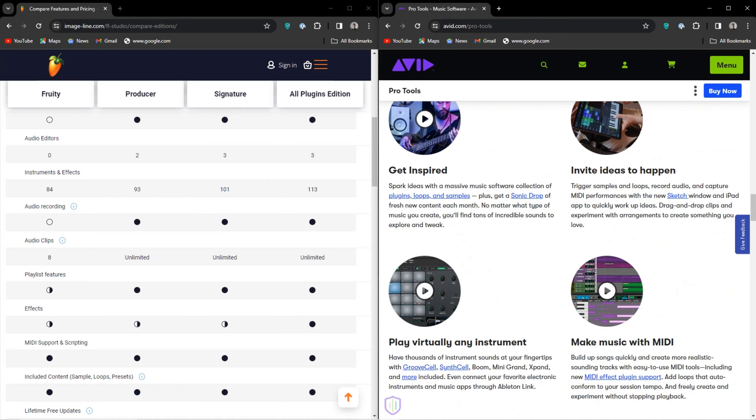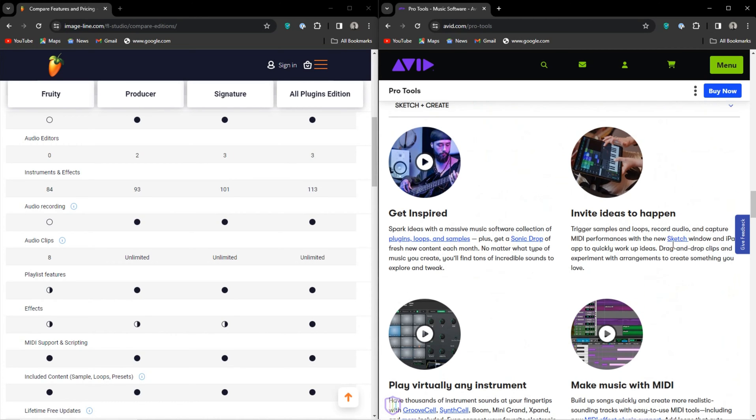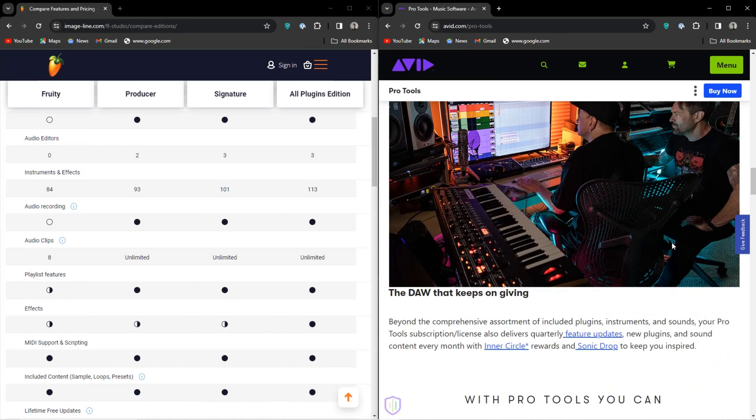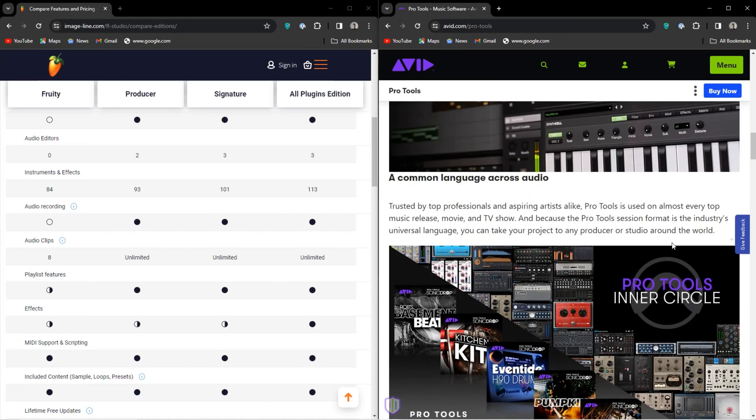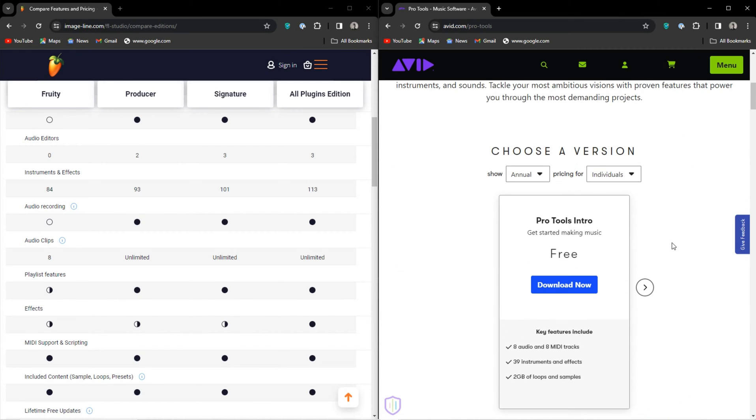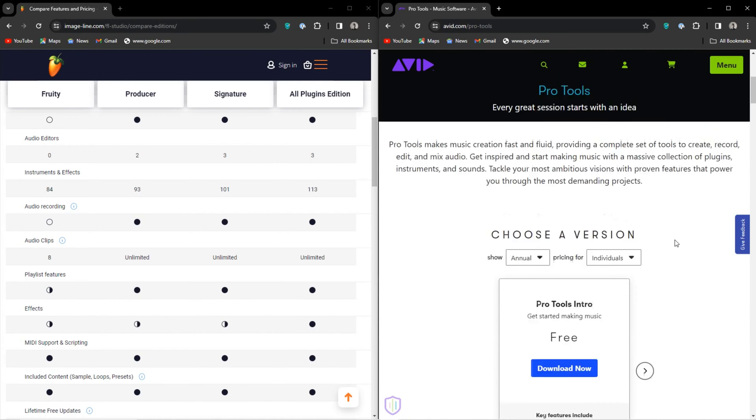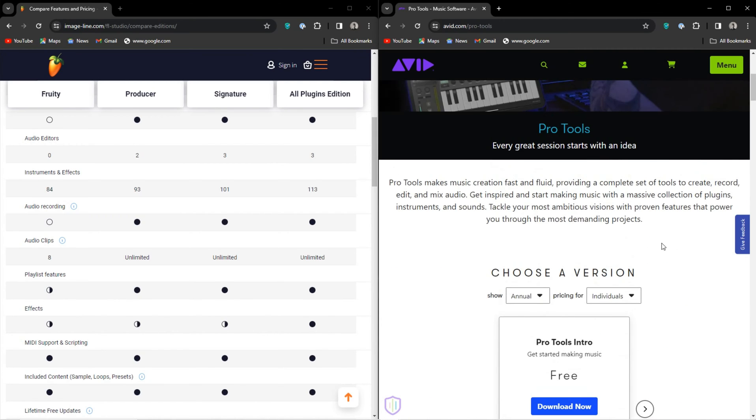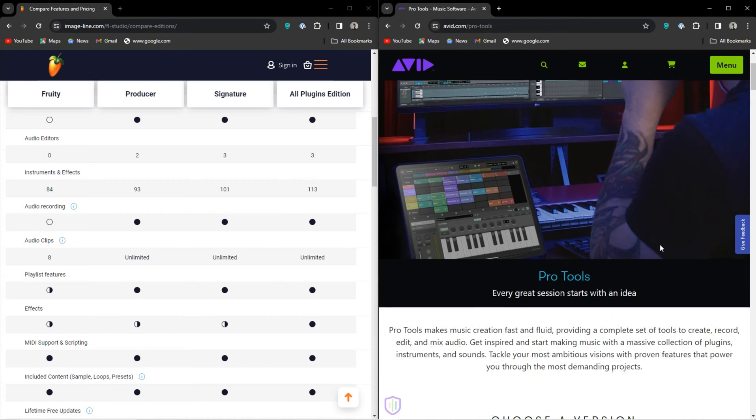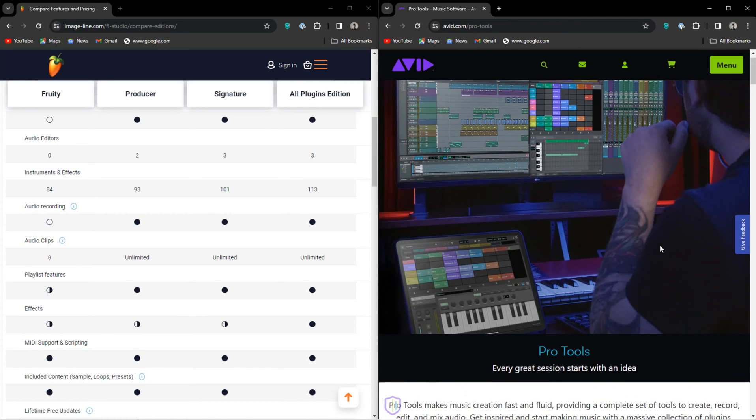Avid has its own launcher with all of its software. You sort of become part of the Avid ecosystem. Obviously a good marketing maneuver, so get that iLok account ready.